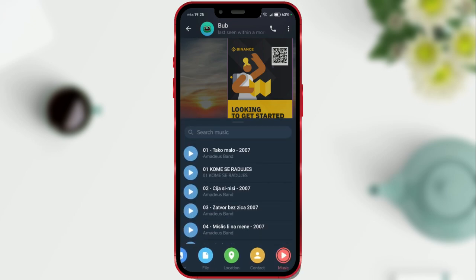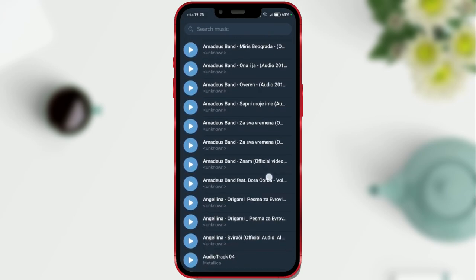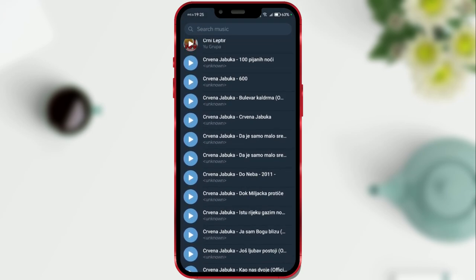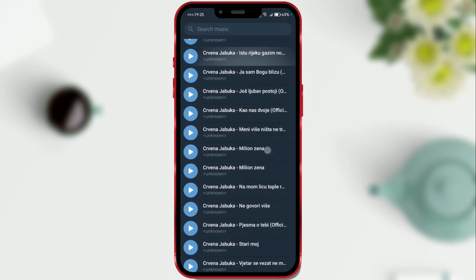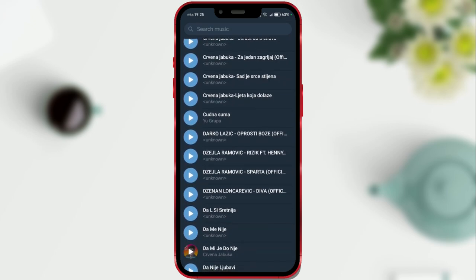All the songs and all the music you have on your phone are displayed automatically. I have a lot of them. I'll choose a song.